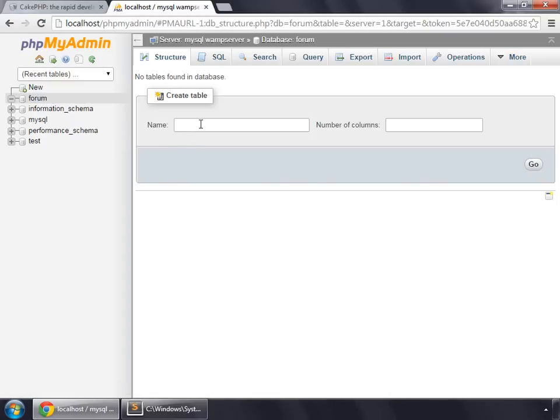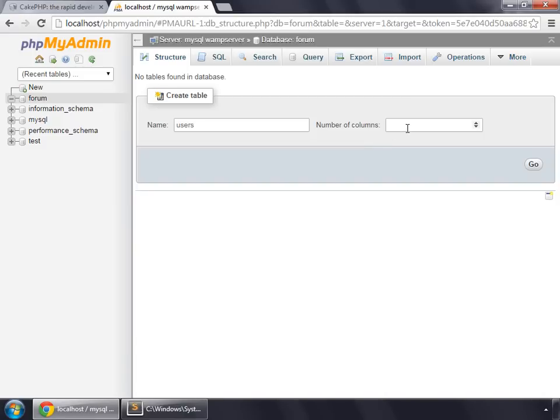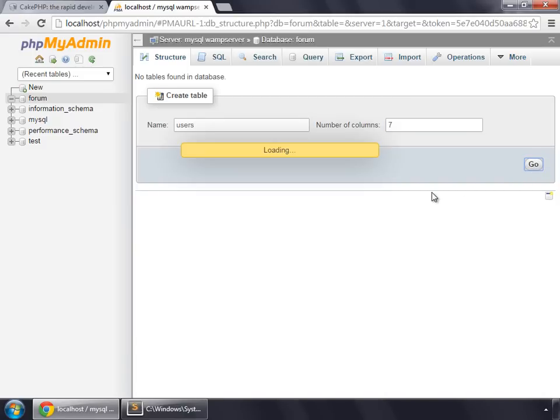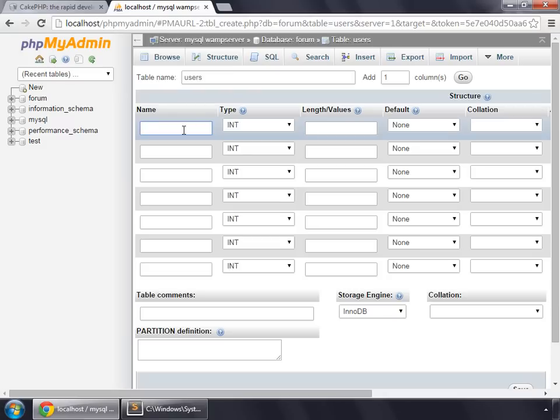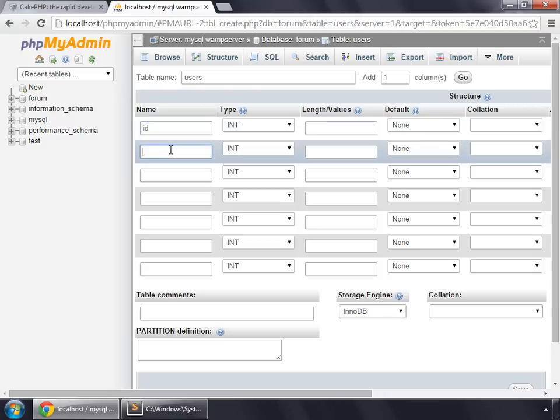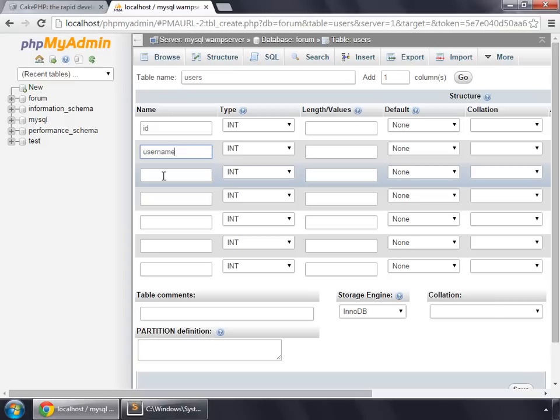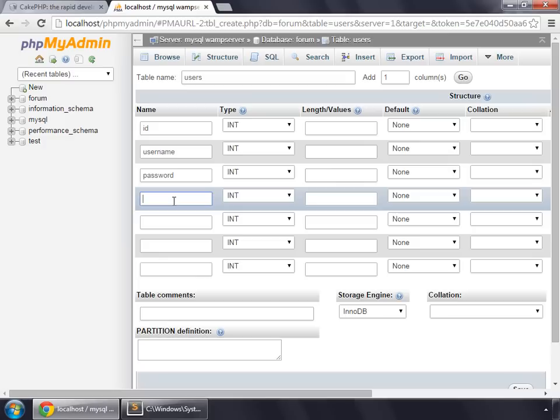Now I'm going to create a table named users. Remember that table names are always plural, so that's users. Number of columns: 7. First column would be for ID, and then username, and then password.